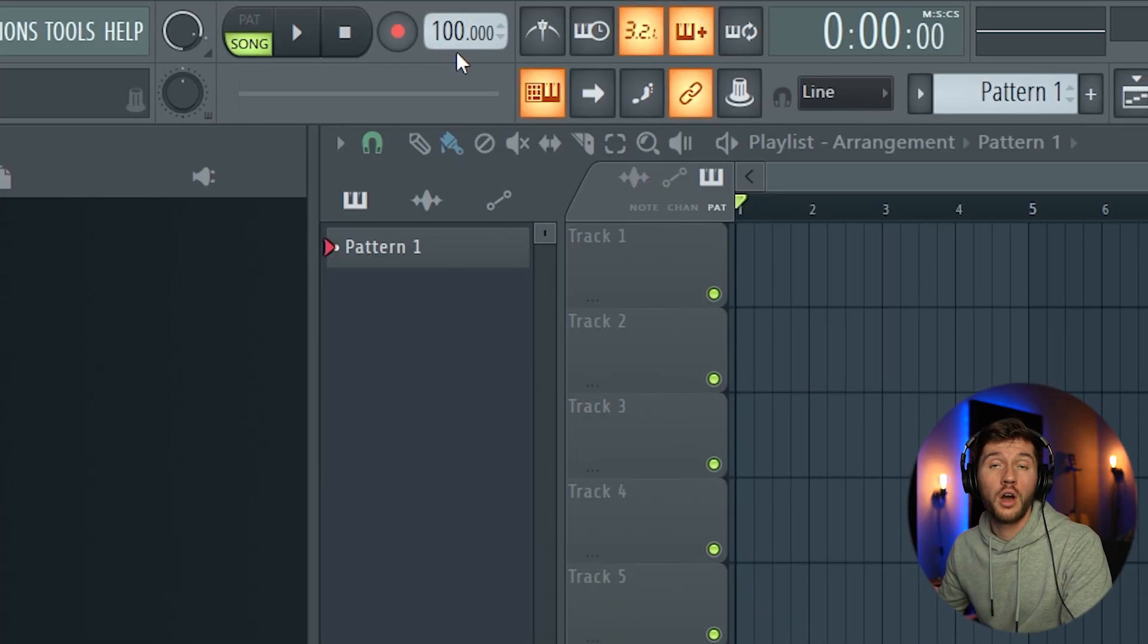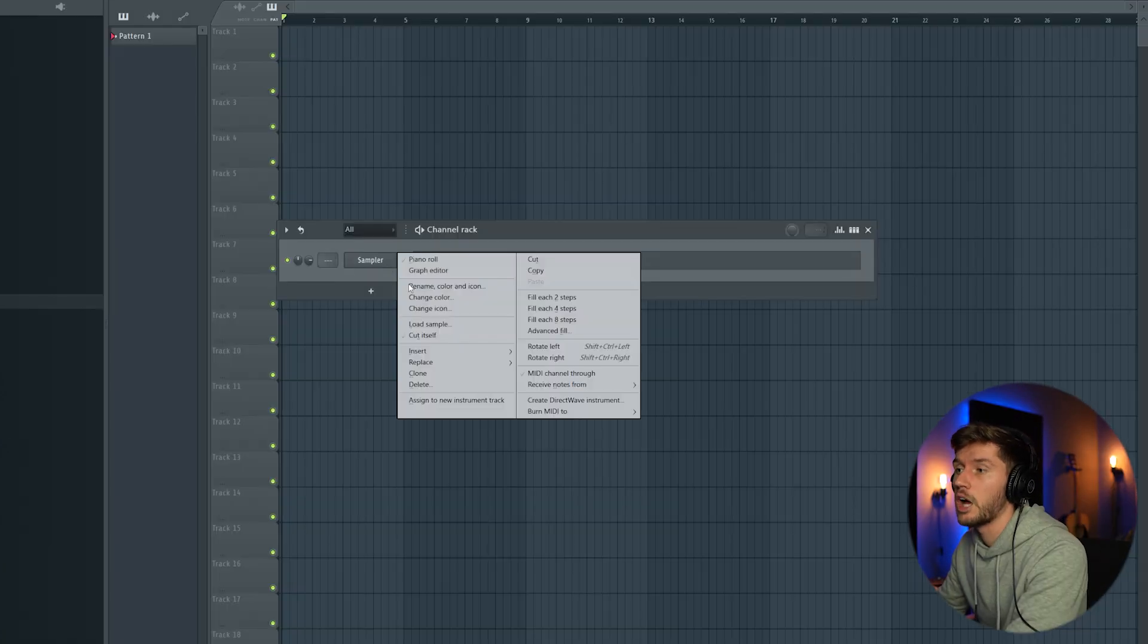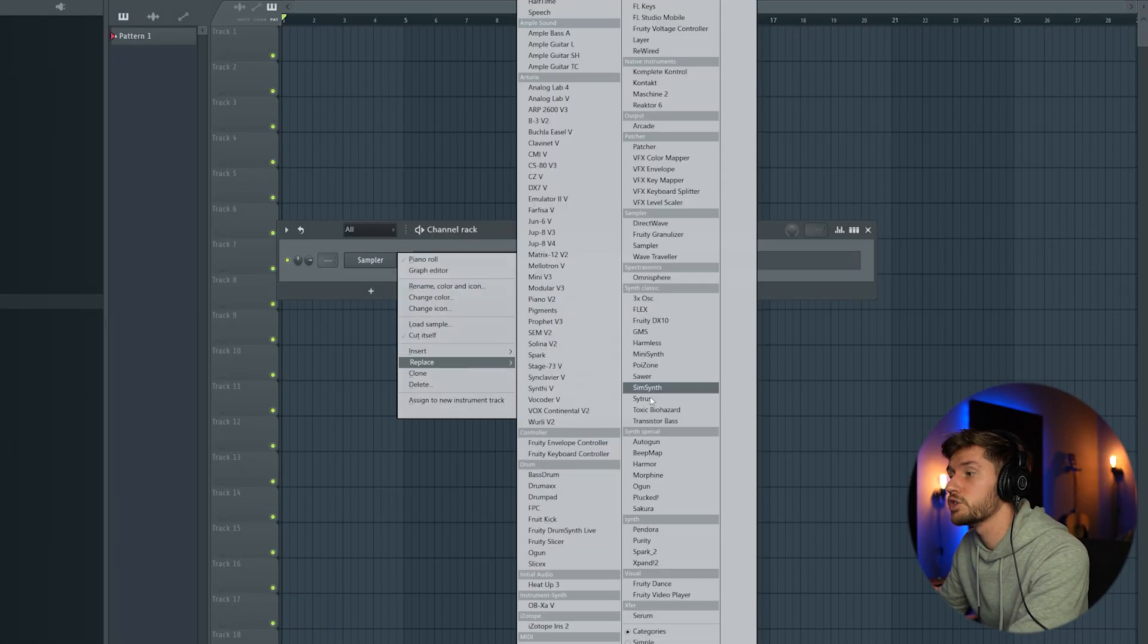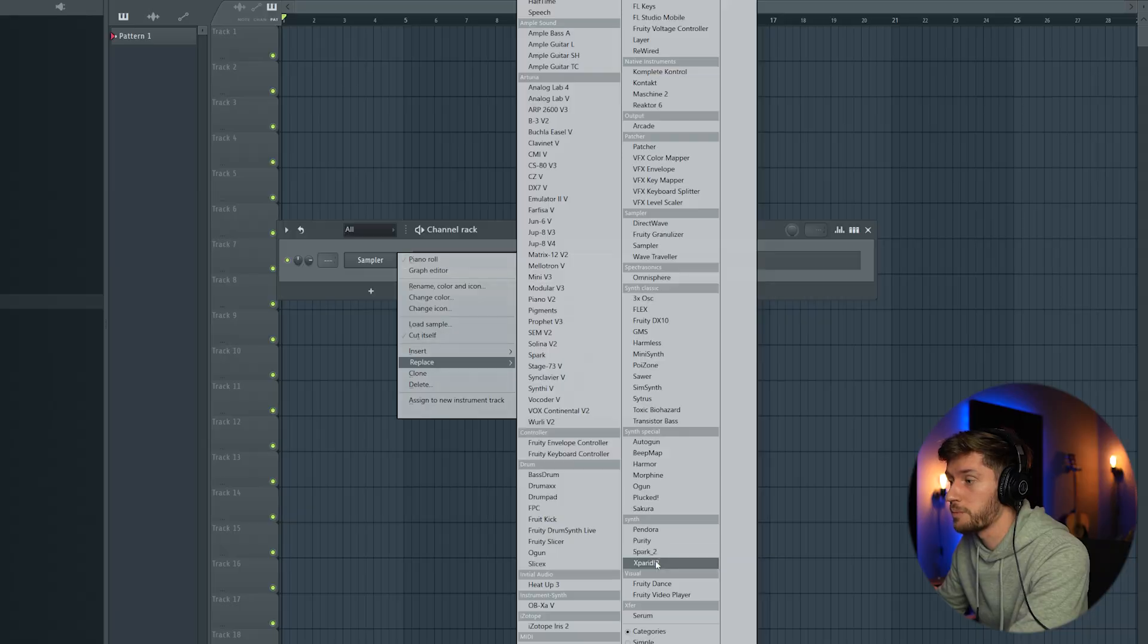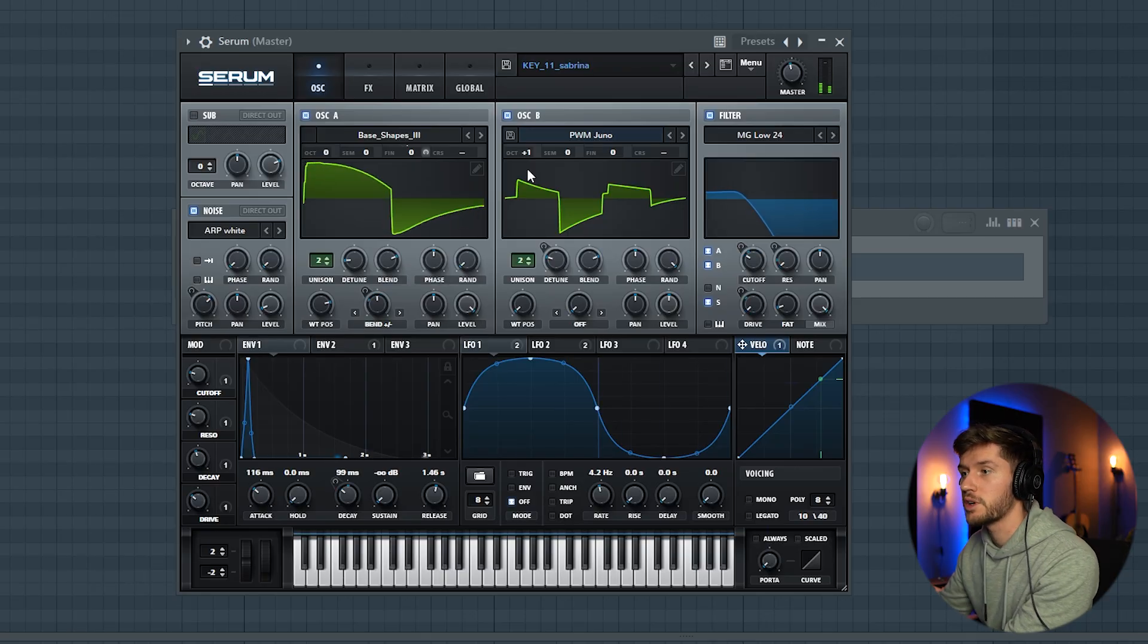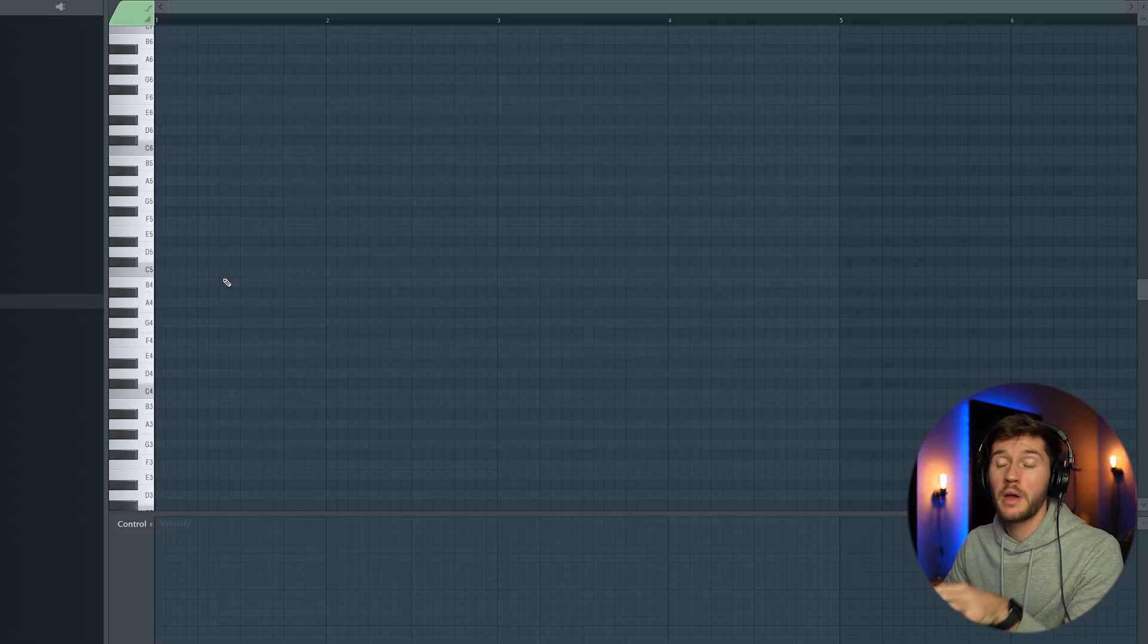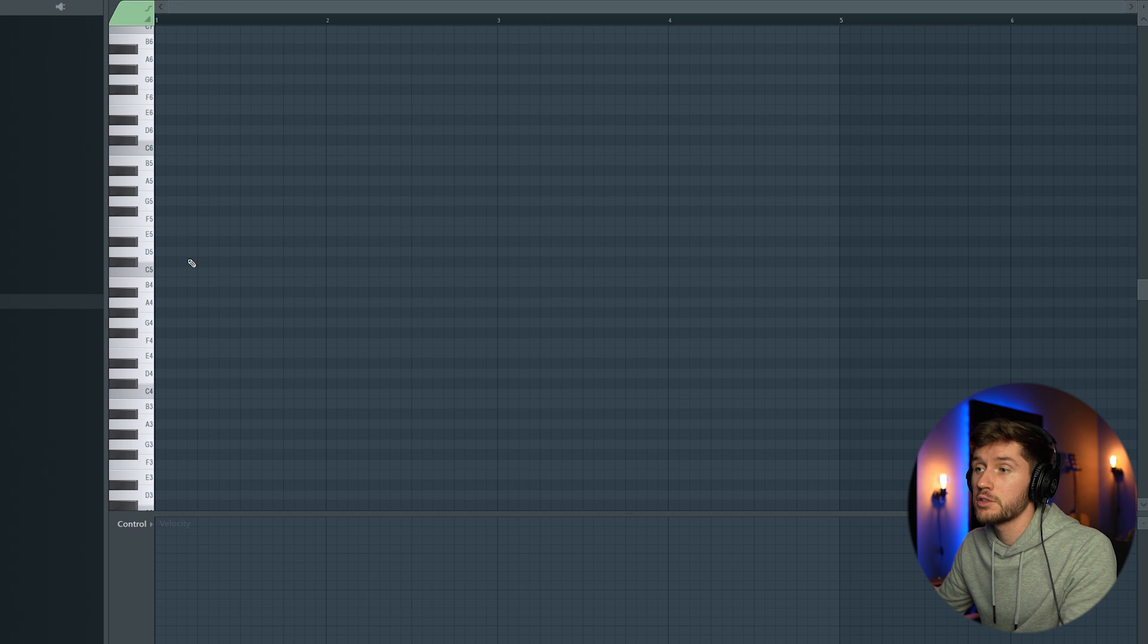This is a video on how to create a simple afro beat. I'm going to use four or five drum layers and four or five melody layers. Picking 100 BPM for this beat. I'm going to use Serum. Found this Key 11 Sabrina preset. So I'm going to create this melody in D minor.